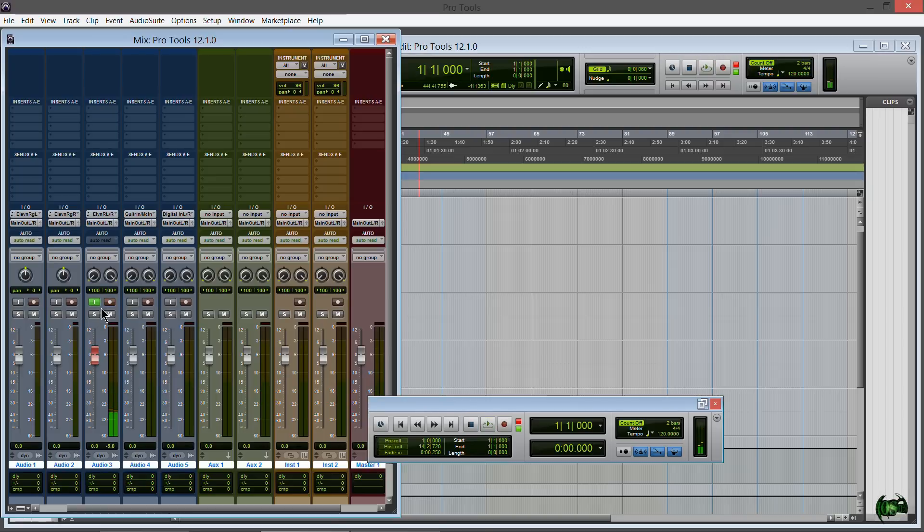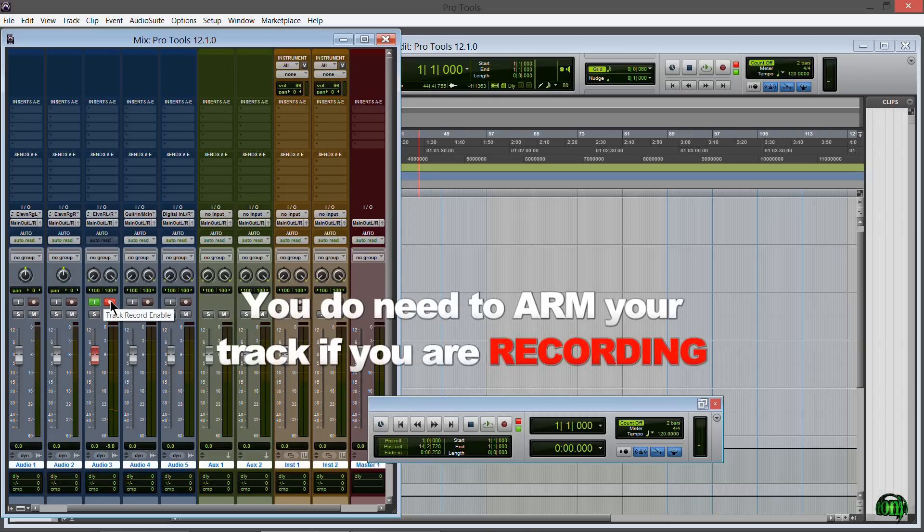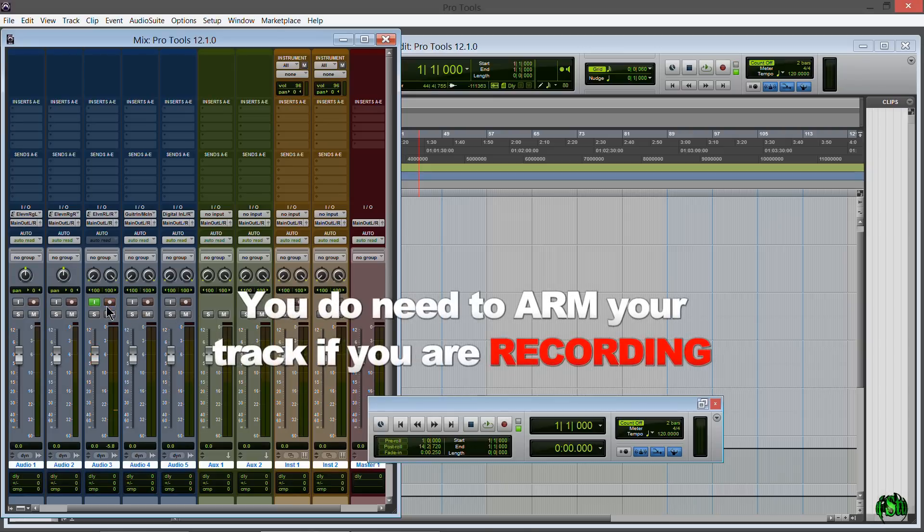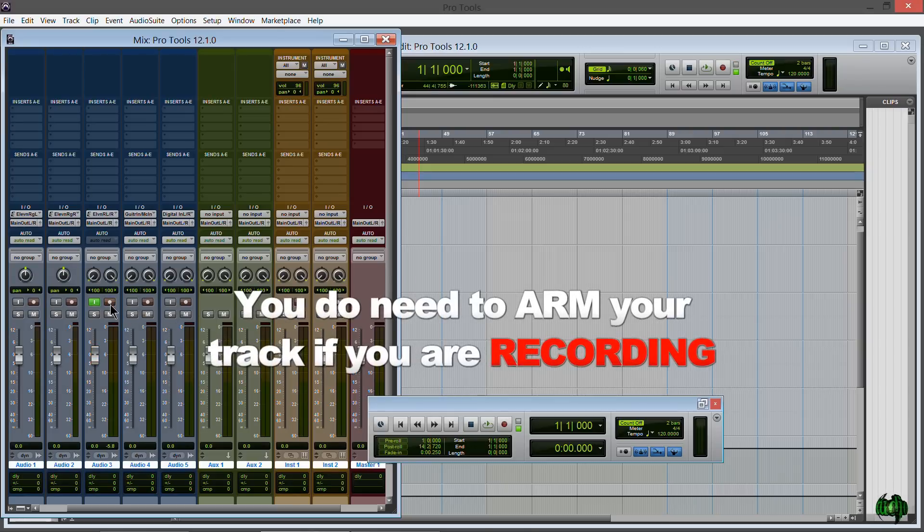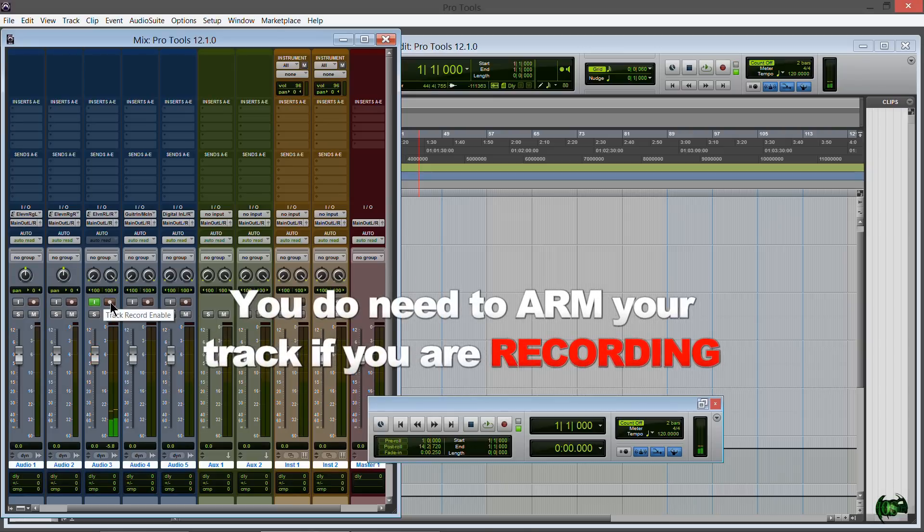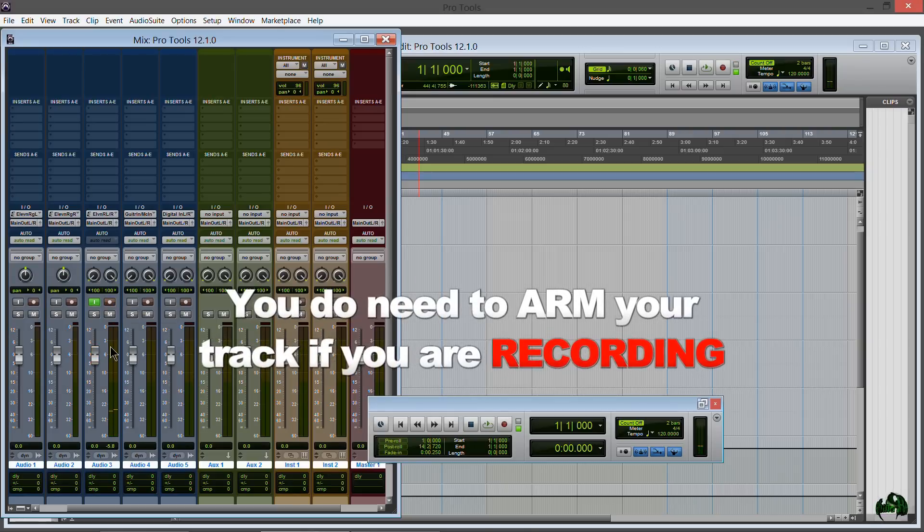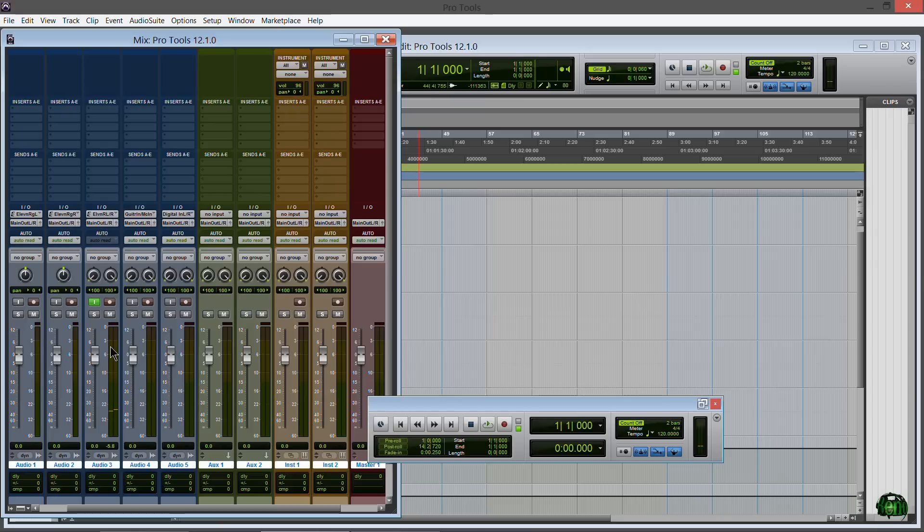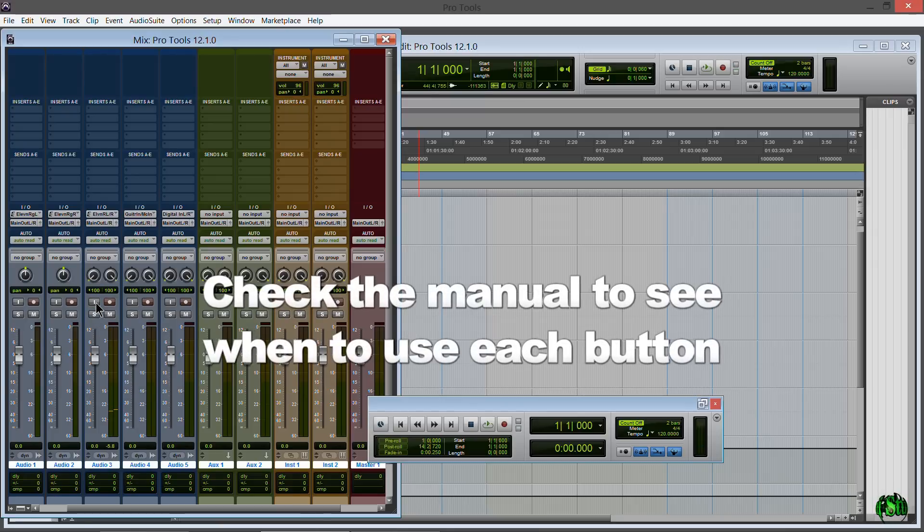Now you don't need both of these on at the same time. I can turn off our record enable button, we don't need that on. We just need our input monitor on. See, if it's off, no sound.